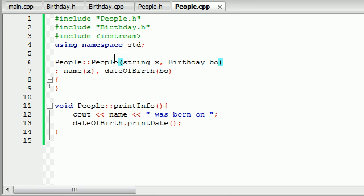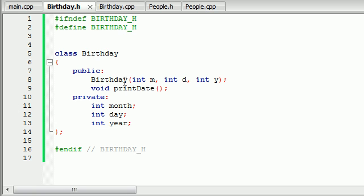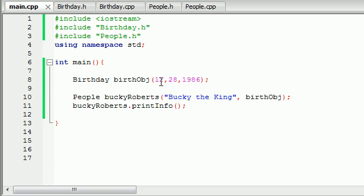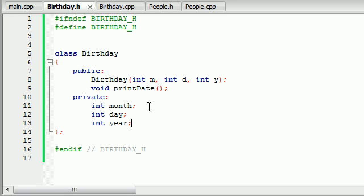Let me talk you guys through one last time what we did. We created a basic birthday class, and this birthday class had three variables: a month, a day, and a year. Whenever we created a birthday object, it took that month, day, and year and assigned it to the three birthday variables month, day, and year. So we got the birthday class taken care of.